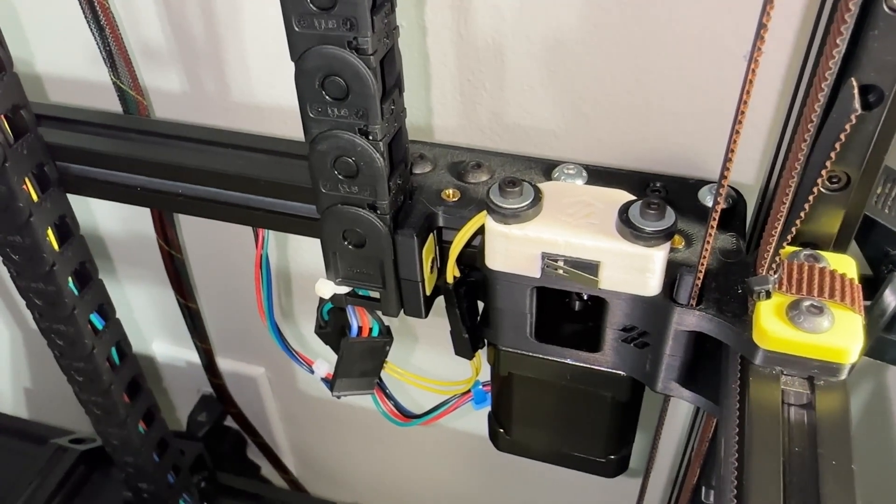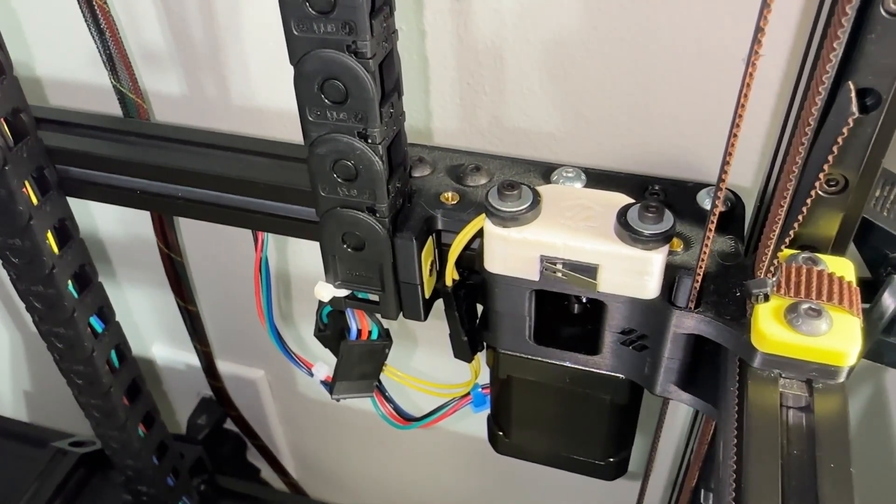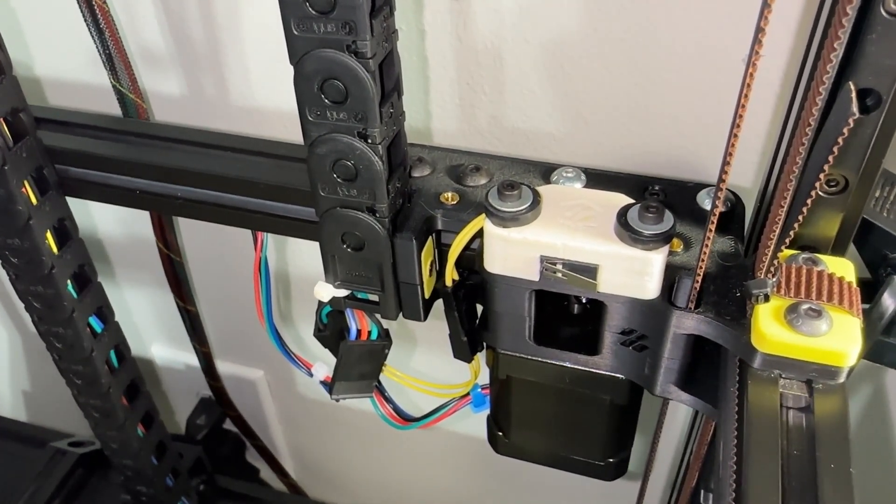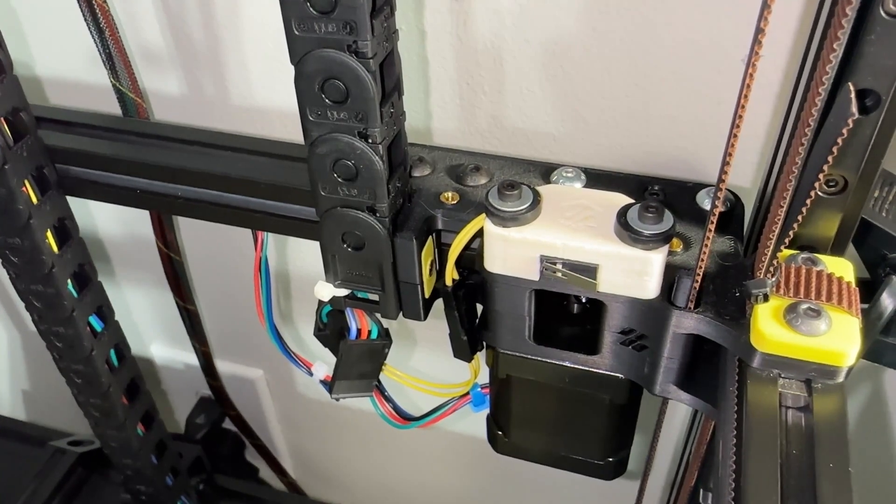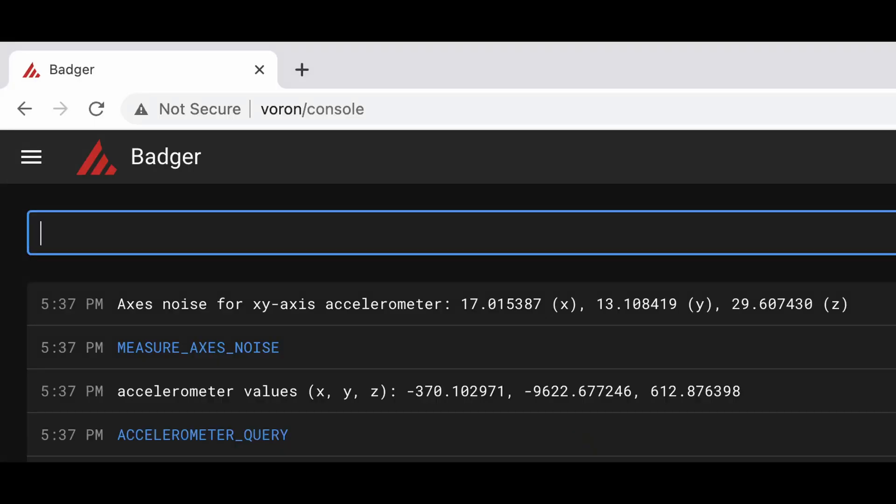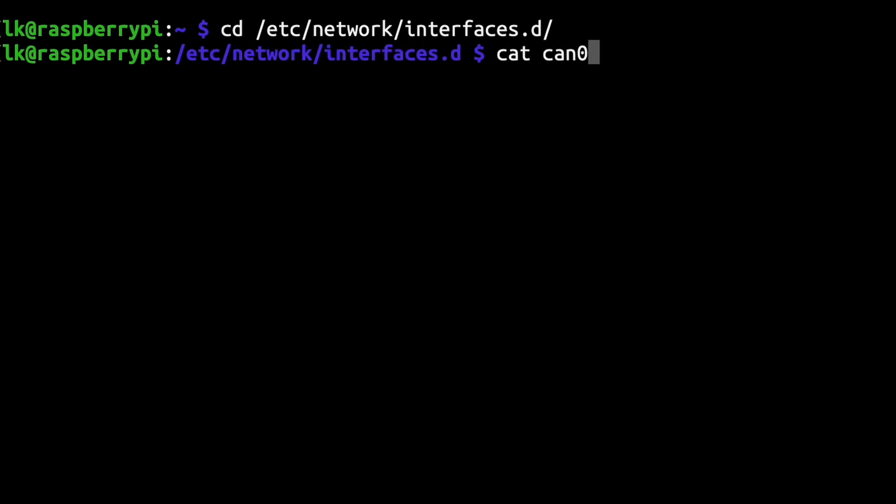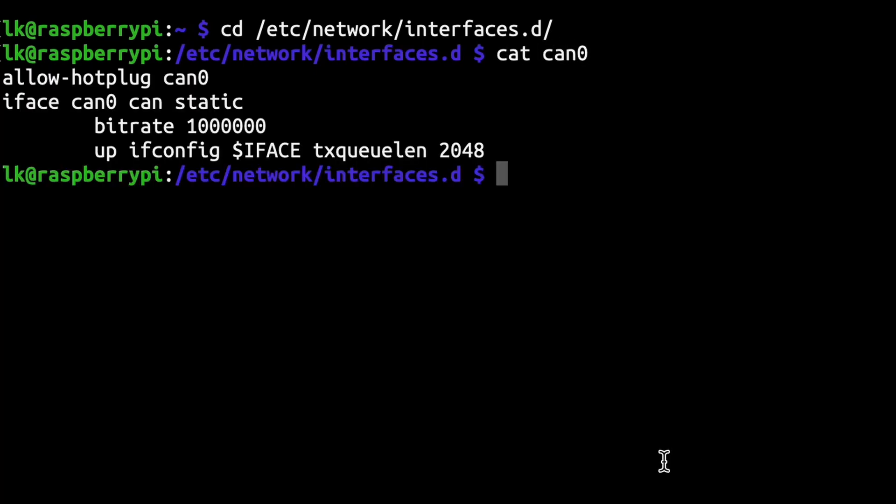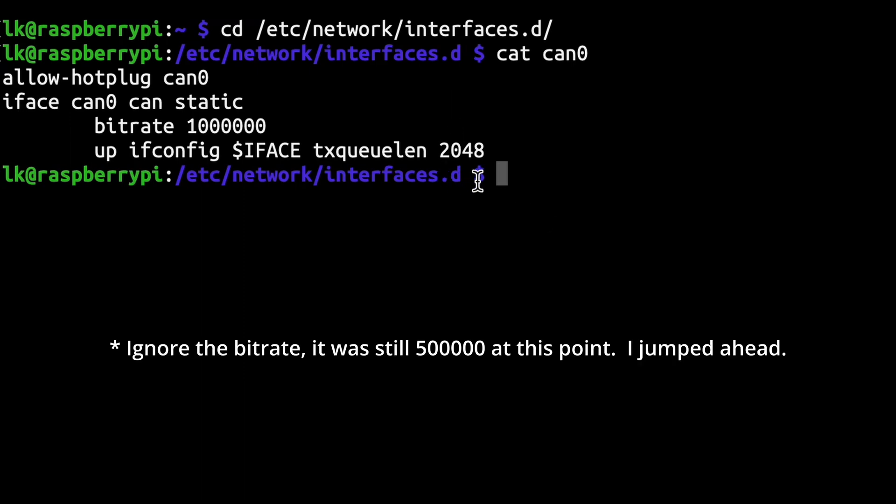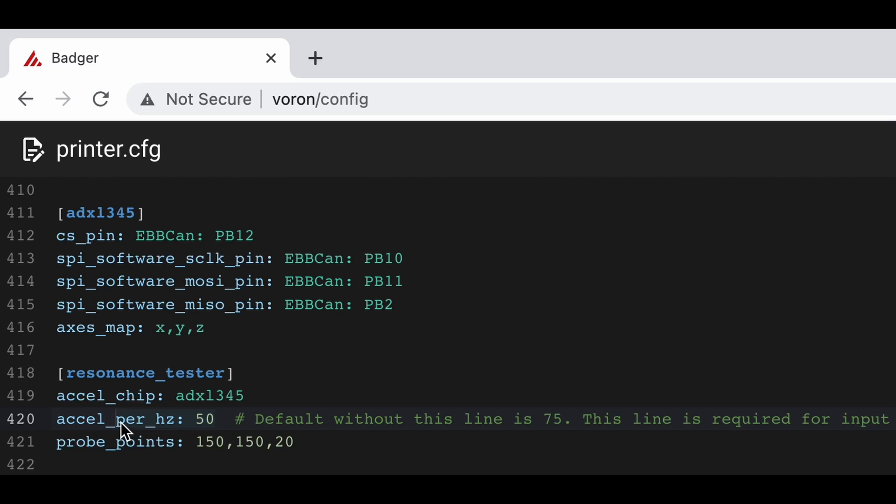Back to input shaping, I found suggestions that people try to get it running successfully. First were some basic tests: accelerometer query and measure axis noise. These checked for connection, wiring, and hardware problems. The remaining changes were done in order, while attempting to rerun input shaping in between them. First is the CAN0 network config file. I increased the queue length from 128 to 2048. Next, I reduced the microsteps of the X and Y motors from 32 to 16. Finally, I added this accel per hertz 50 line under the Resonance Tester entry in config.